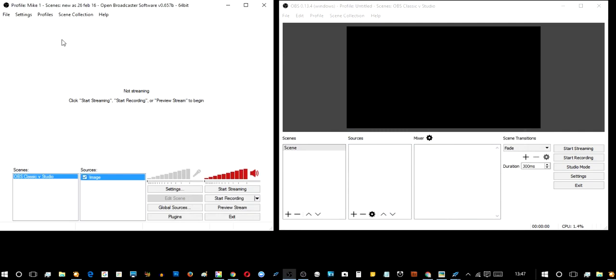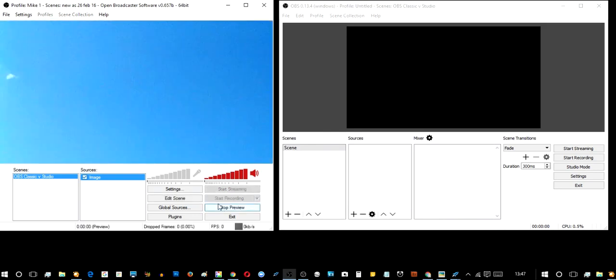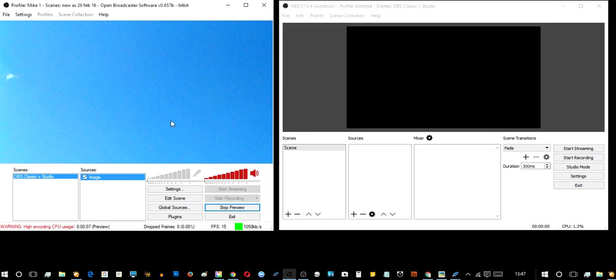Now you'll notice with OBS Classic, nothing is in the preview area until we hit preview. Then you'll notice I've got something that looks blue, maybe a blue sky, but I can't see what it is because the image is huge. I'm actually set up for a 1280 by 720 area, and this image is too big.